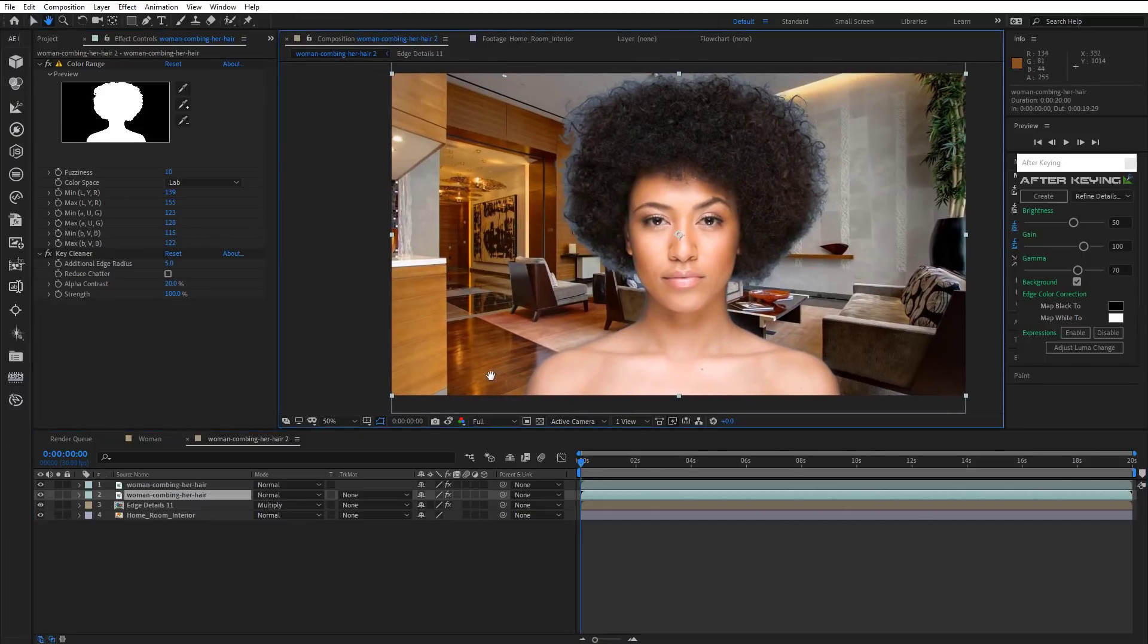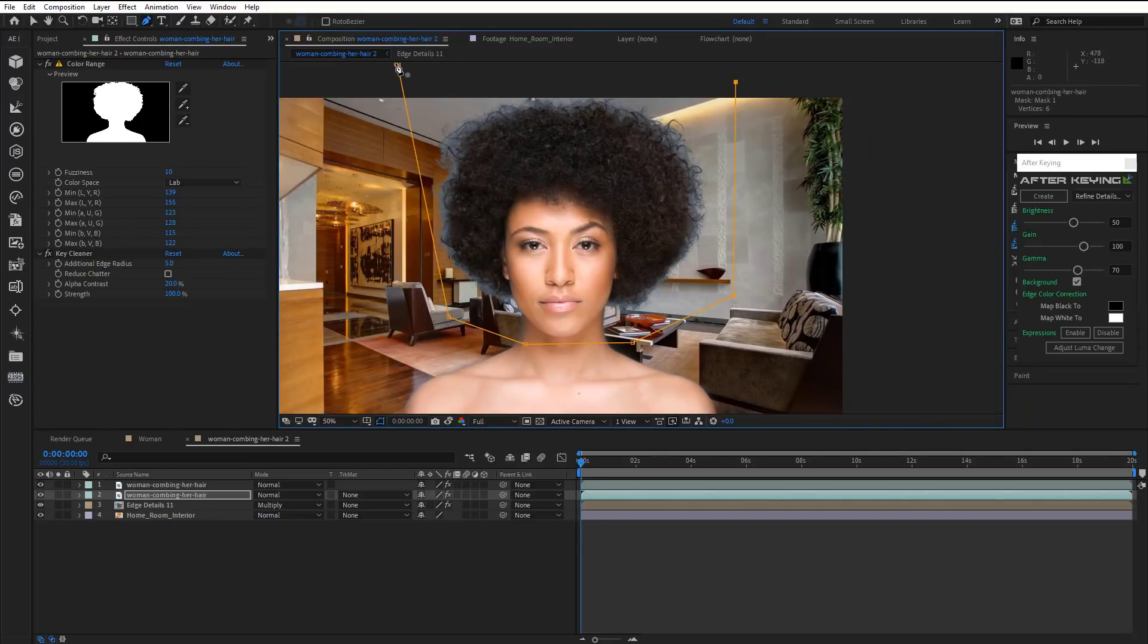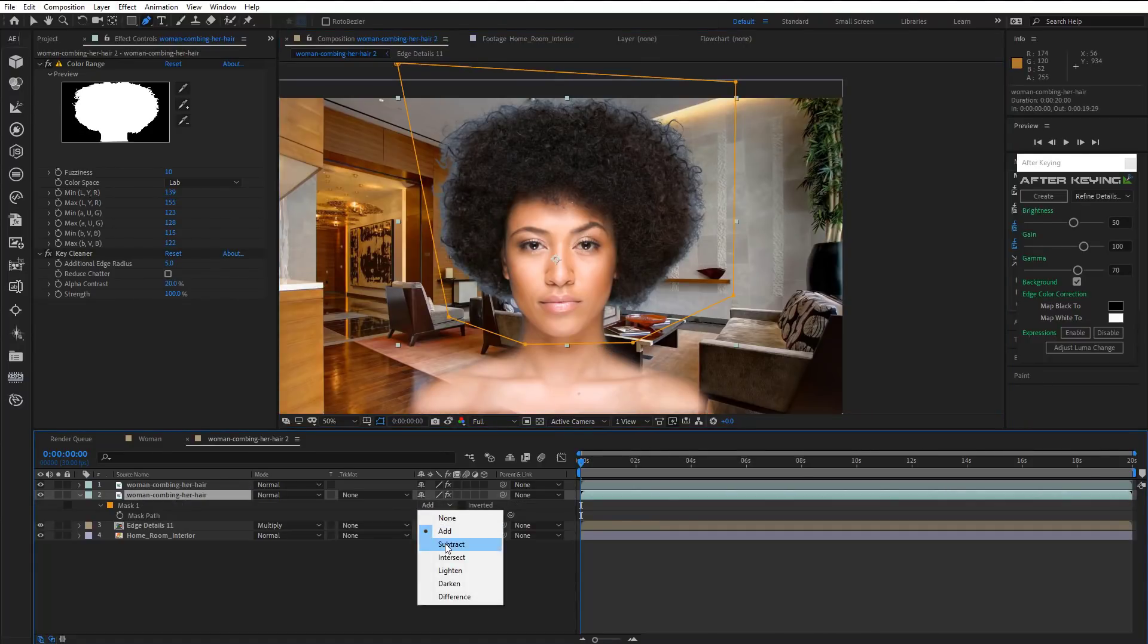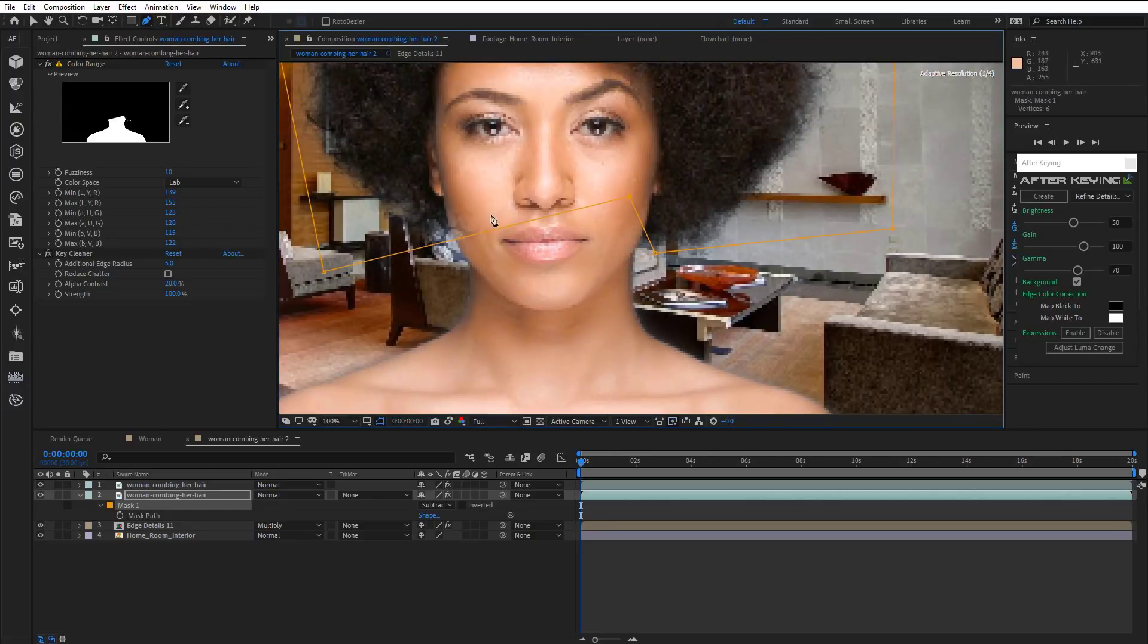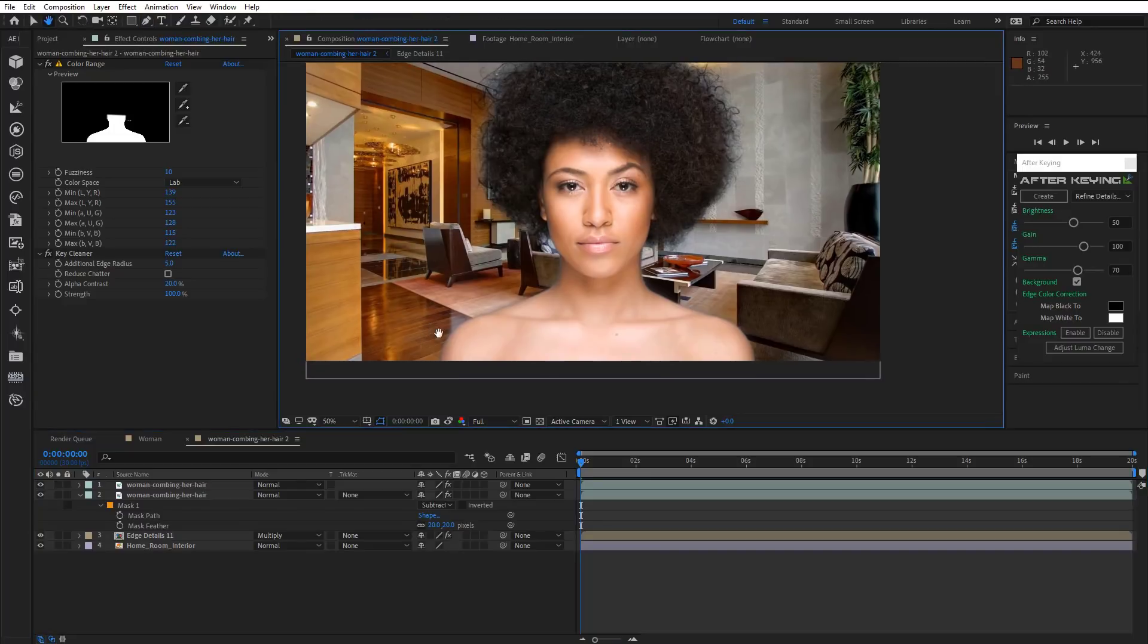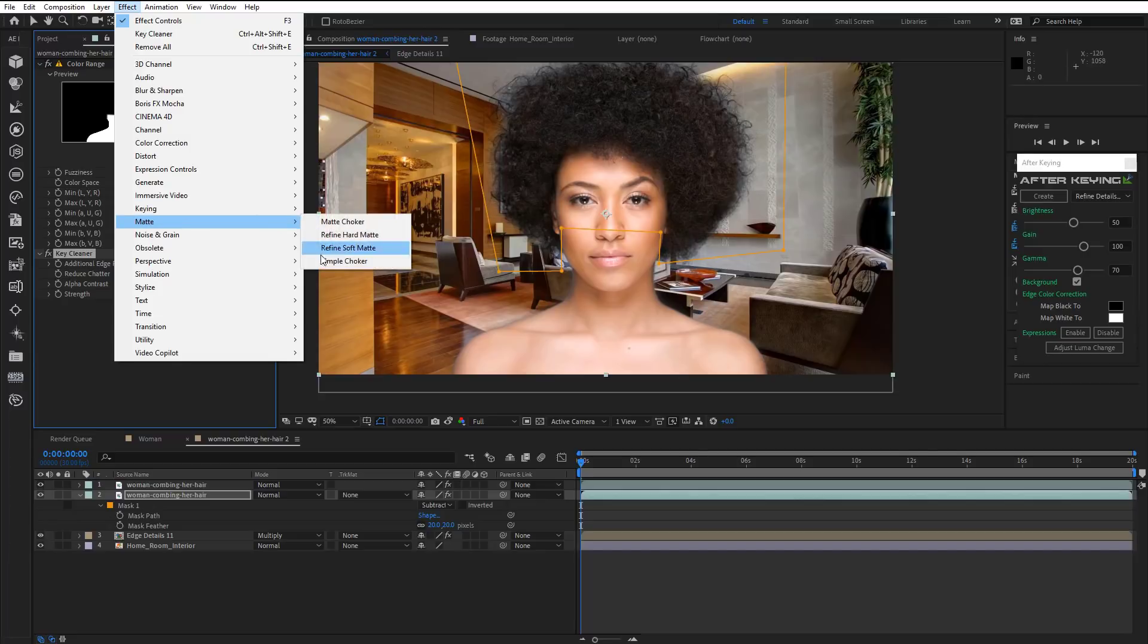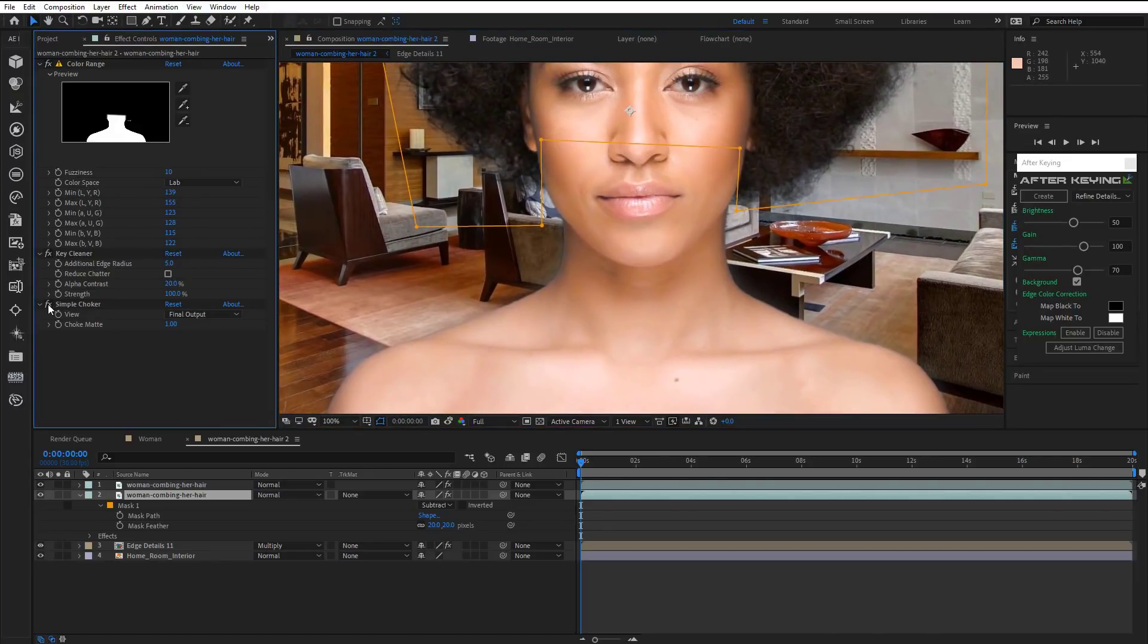All there is left to do now is to draw the mask to remove the hair. That's because we don't need them on this layer. Add new points and correct the mask. Now apply Simple Choker and set the choke matte value to 1. Can you feel the difference?